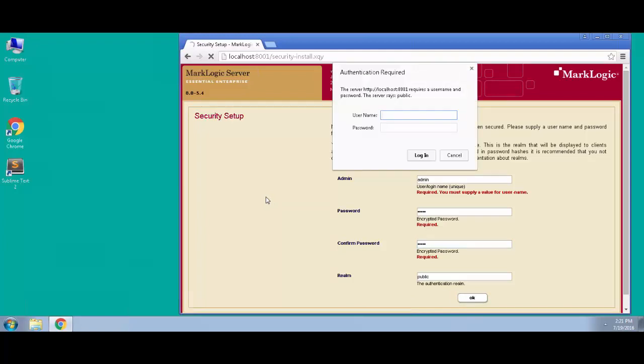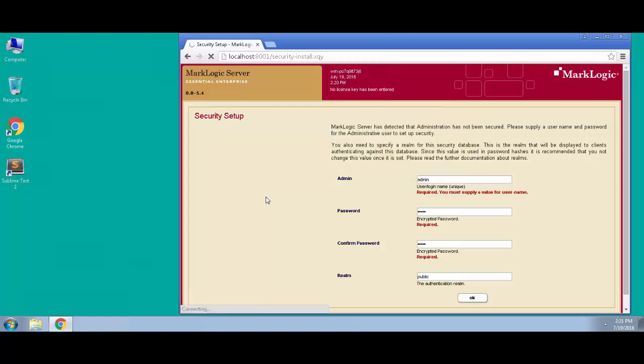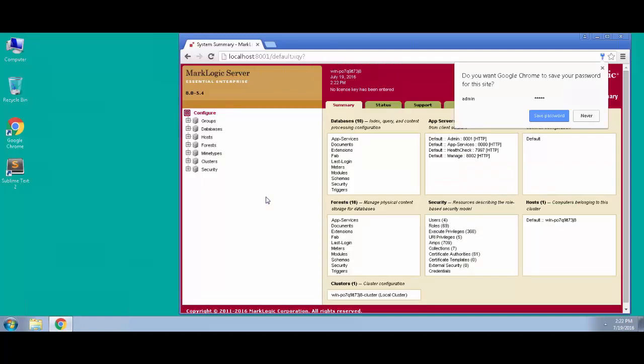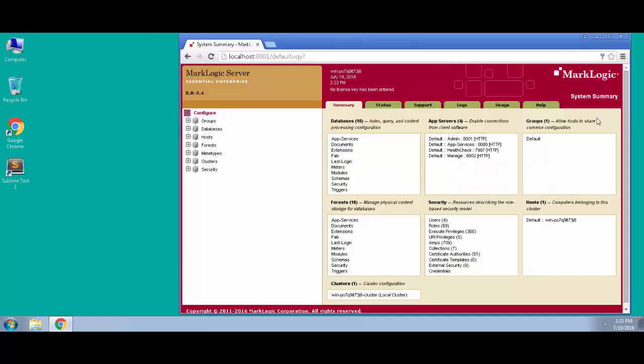At this point in time, we must then authenticate to perform any action inside of MarkLogic because we have now locked down our environment with an admin user. So we'll authenticate with that newly created admin user, and we now have access to the administration interface where we can manage this cluster and this host.